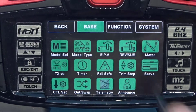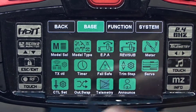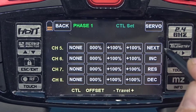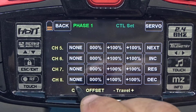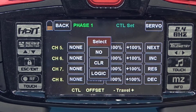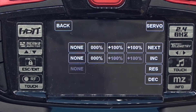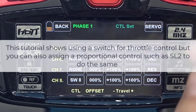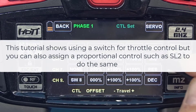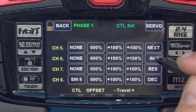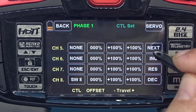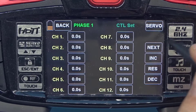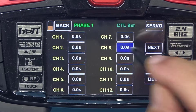The next thing I want to set up is a control for the motor. Going to CTL Set, go to channel 8 — that's where we're going to use the control. I'm going to touch None on the control column, flip switch number 8, and it is now assigned to channel 8. The next thing I want to do is change the timing on channel 8 — if you flip the switch and the throttle goes to full throttle instantaneously you're going to get a lot of torque and instability. So we're going to put in a delay on channel 8 to allow the motor to ramp up.